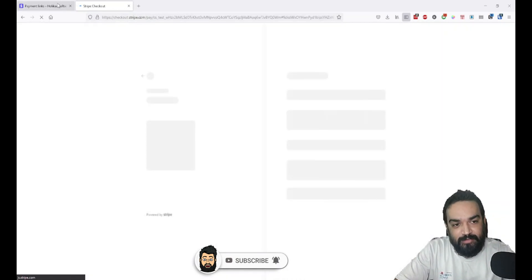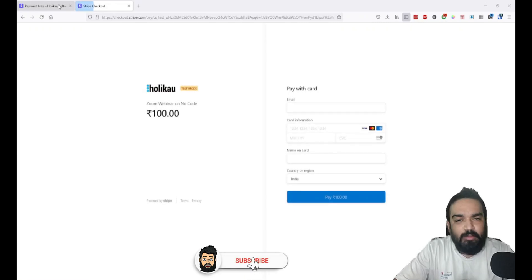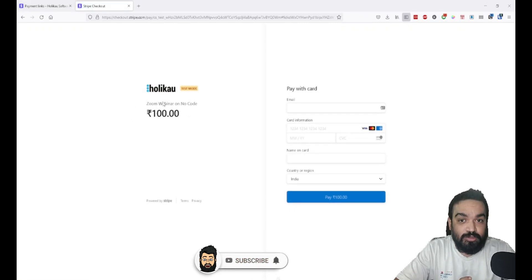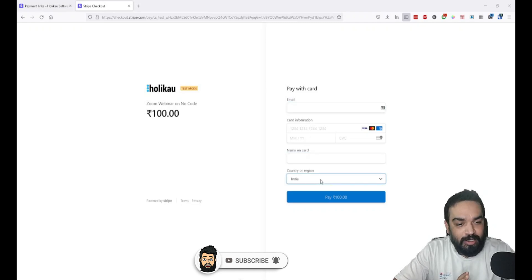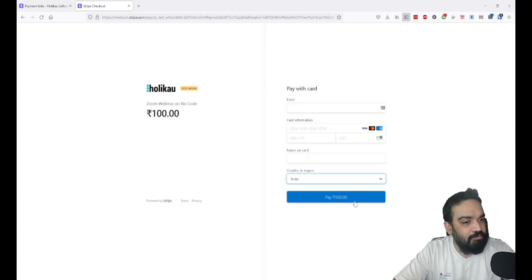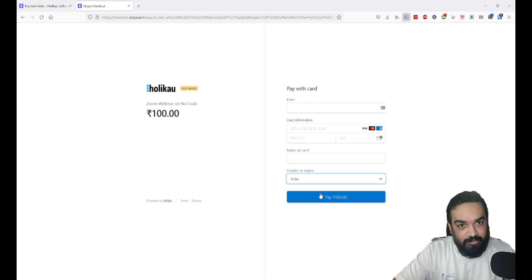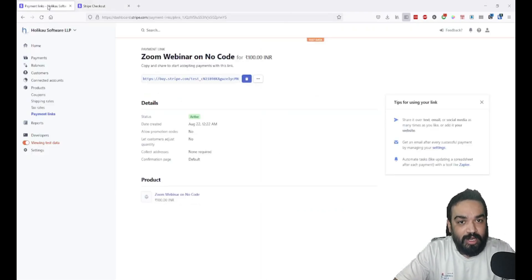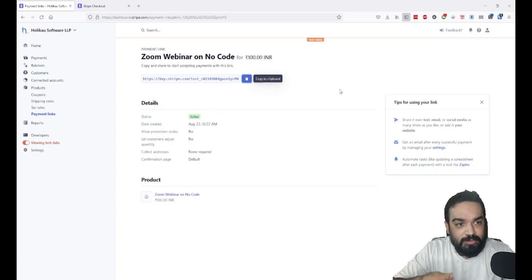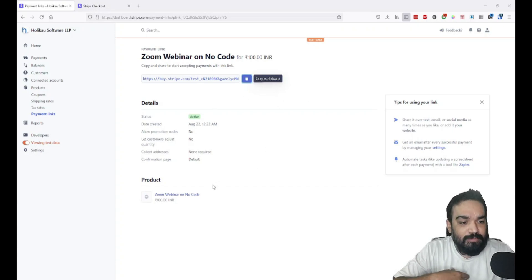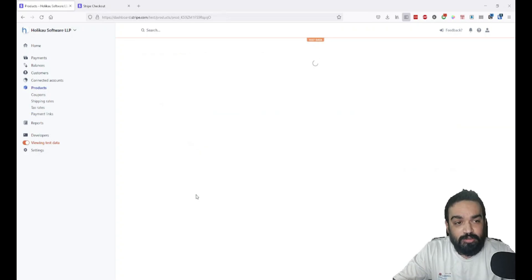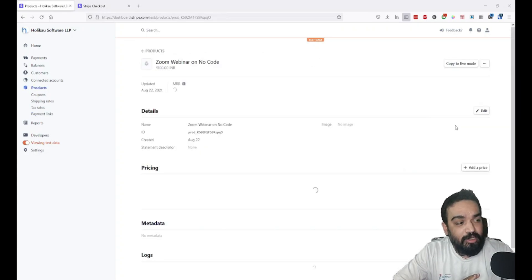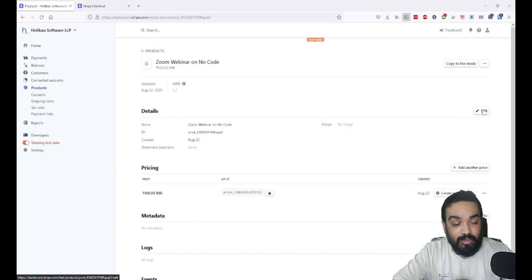This is your unique link to collect payments for the specific product that you created. You can add multiple products. The product shows up on the left. There's email, card details, name on the card, and country. That's how simple it is. Customers can simply pay for what you're selling right from here. If you want to edit any of the information on this specific link, you can go to the product that you just created, and on the right you'll be able to find 'Edit.' You can edit all the product details here.